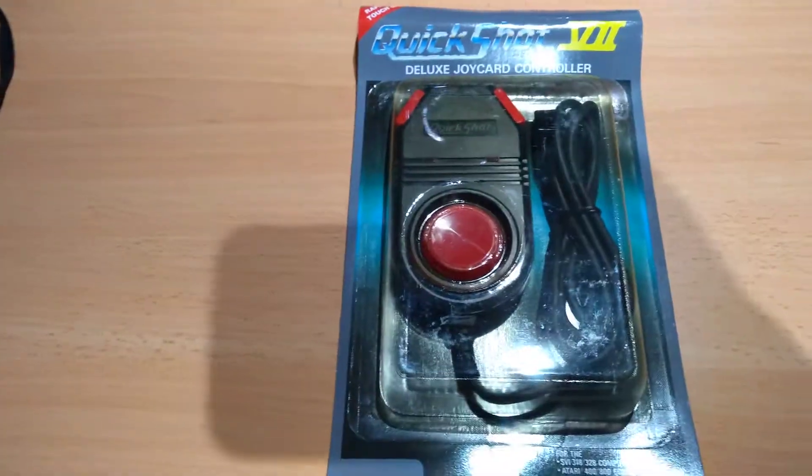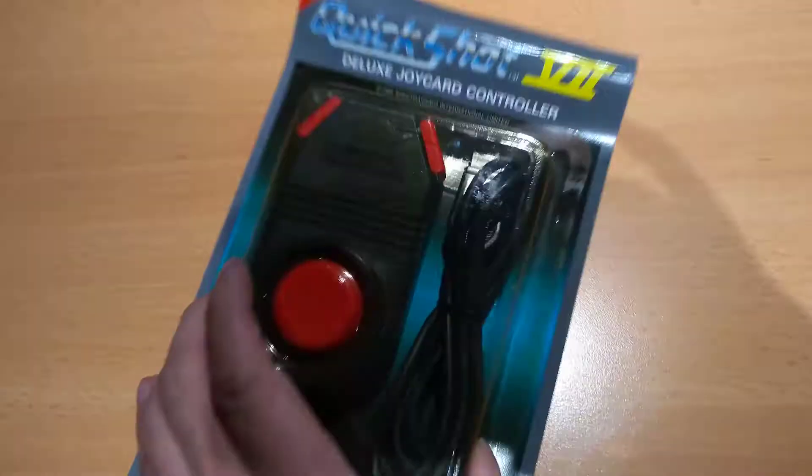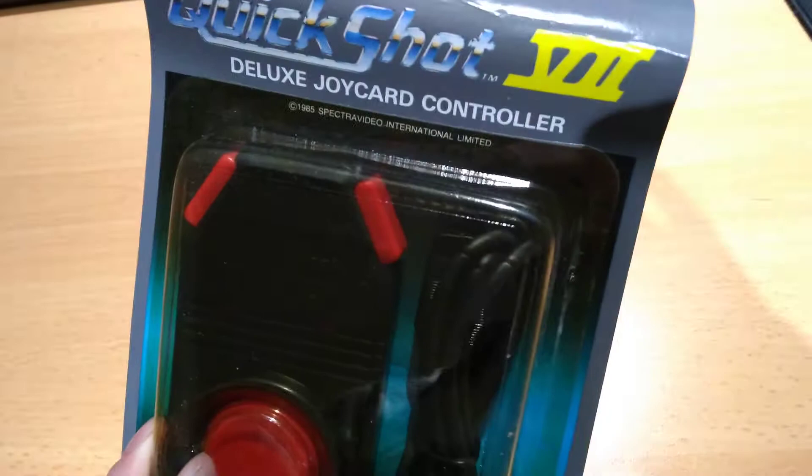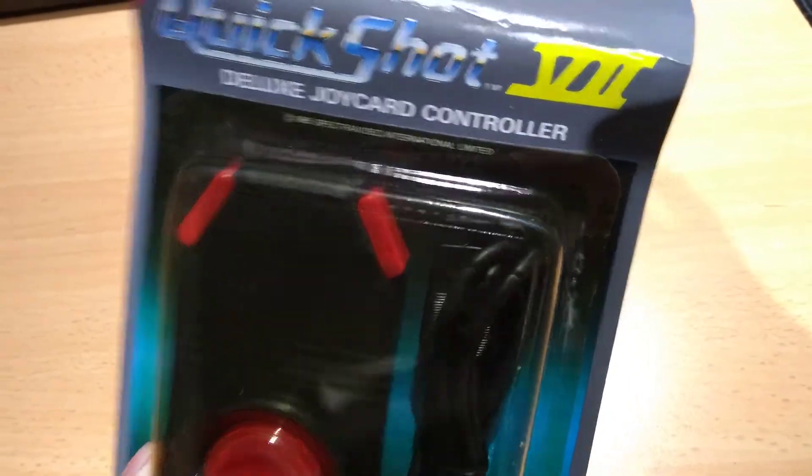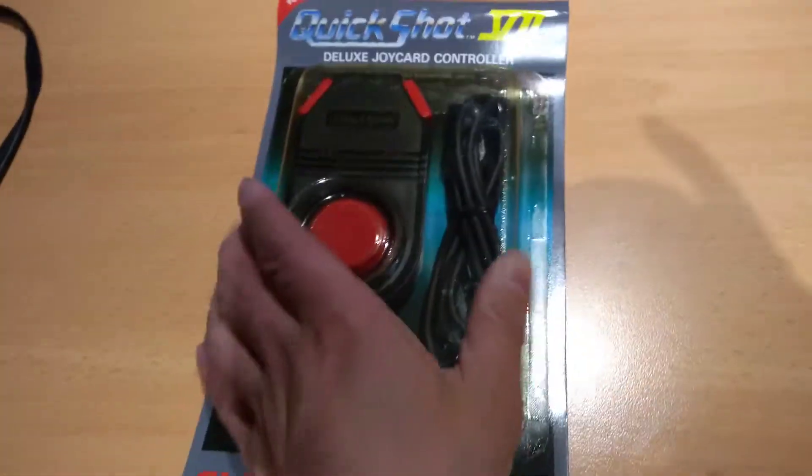Like this. Look, it's a Quickshot 7 Deluxe Joy-Pad controller.